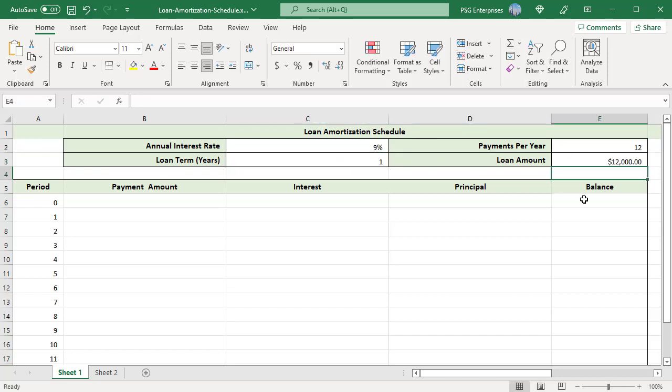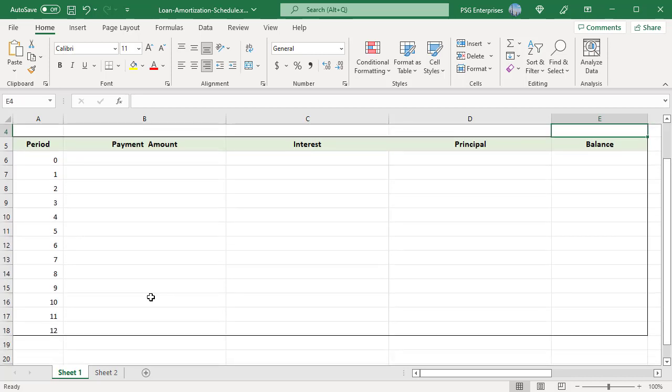Enter the column headers: period, payment amount, interest, principal and balance. Total number of periods for this loan is loan term multiplied by payments per year which is 12. Enter the period numbers in column A from 0 to 12.